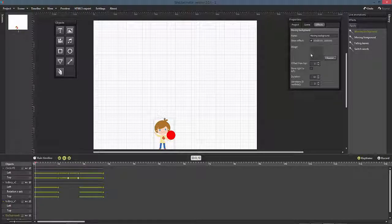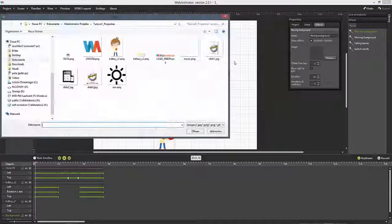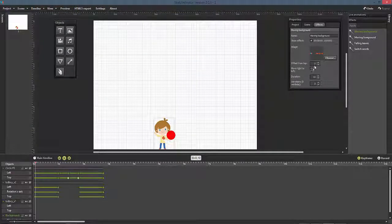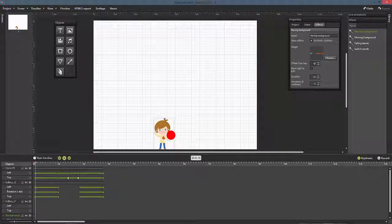Select the image you prefer, set the Offset from Top, Direction, Duration and Iterations and when you look at it,